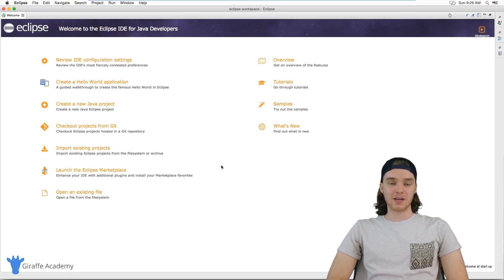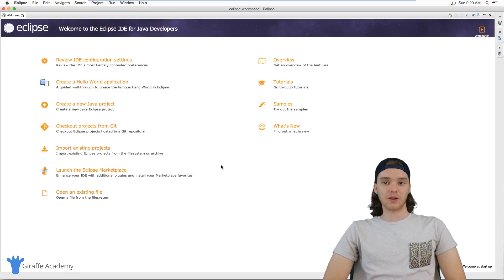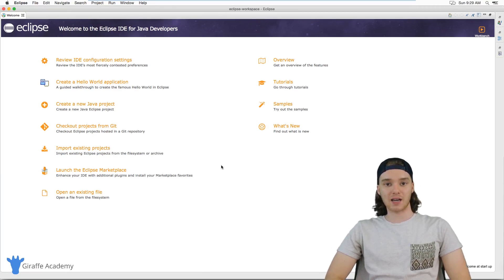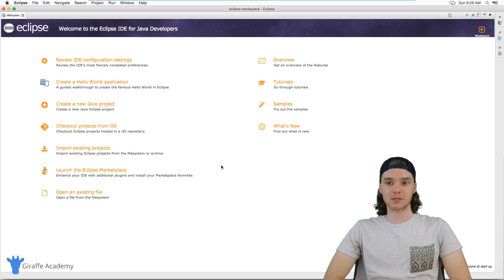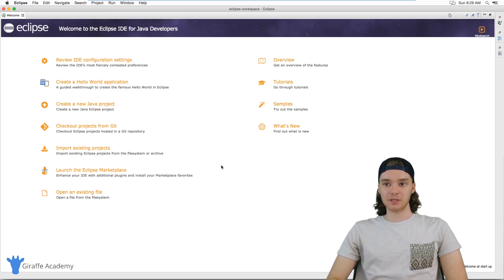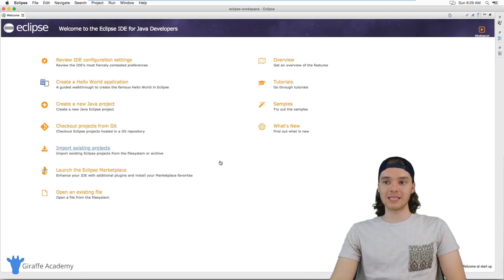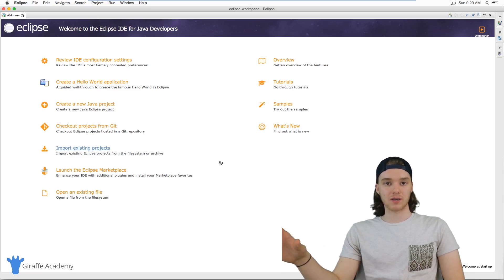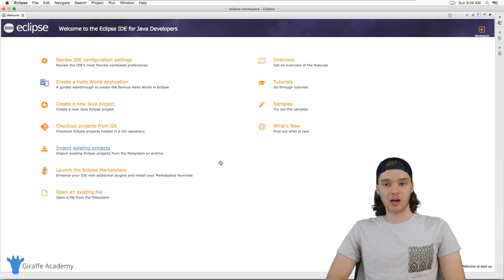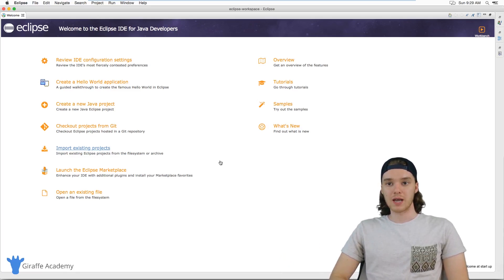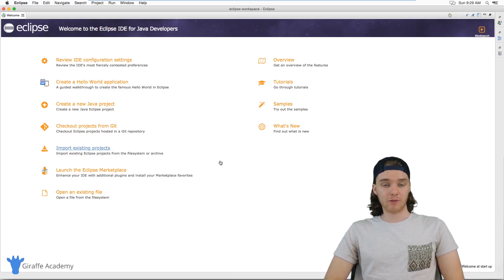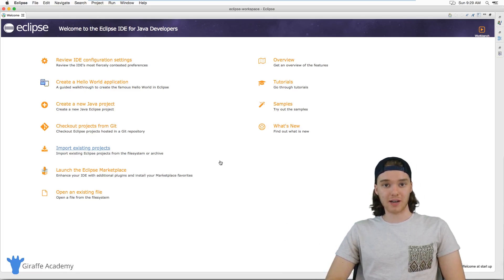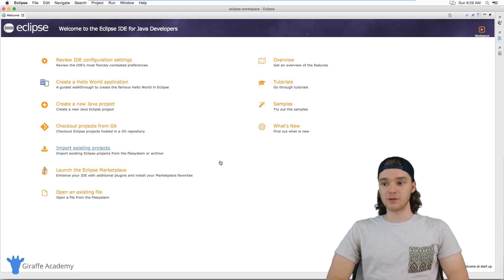Hey, welcome to Draft Academy. My name is Mike. In this tutorial I want to talk to you guys about setting up your first Java project in Eclipse. I'm using the Eclipse IDE, which is just like a text editor that we can use to write Java programs, and I'm going to show you guys how we can create our first Java file and get everything set up.